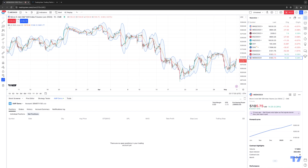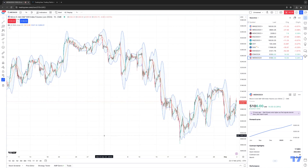We're going to show you exactly where to go within the software to access this tool. First things first, you want to make sure that you're connected to your TradingView account with your AMP Futures brokerage account. Right now I'm currently using a demo account. The first thing you're going to want to do is make sure that you have your trade panel open. The trade panel is this option at the bottom — you'll see where it says AMP Demo. If you're connected to a live account it'll say AMP Live. You want to click where it says open trading panel.